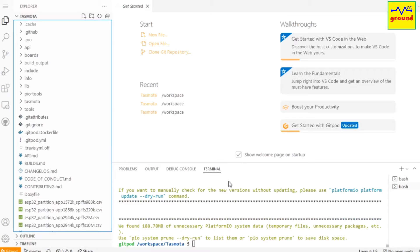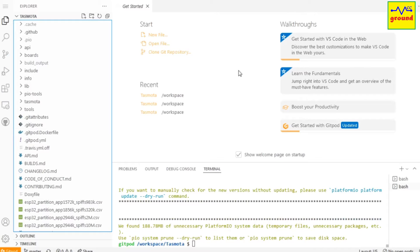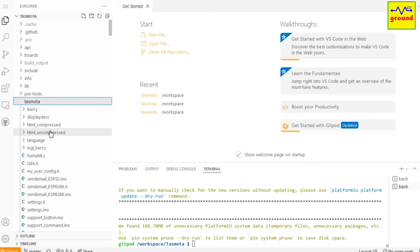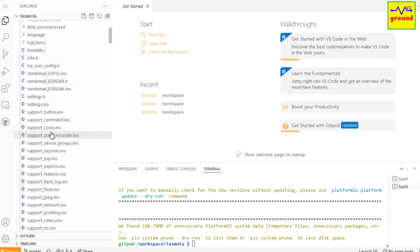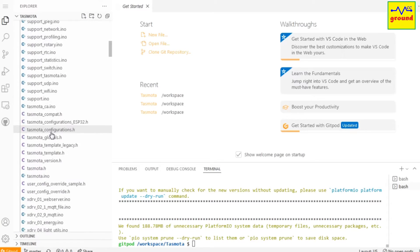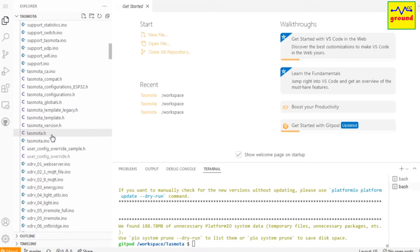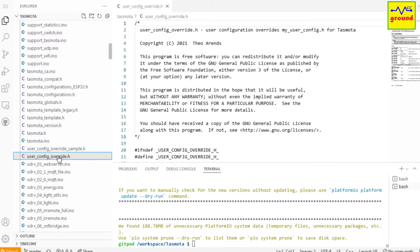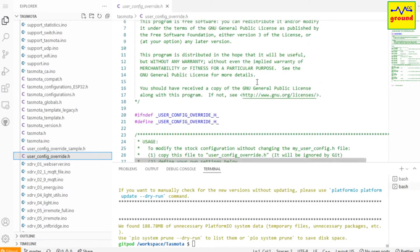explorer, editor, and terminal. In explorer, click on tasmota folder, scroll down and click user_config_override.h, and it will display the contents of this file in the editor area. Here you can enable or disable all features of Tasmota firmware.